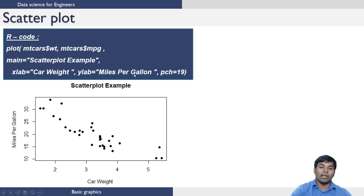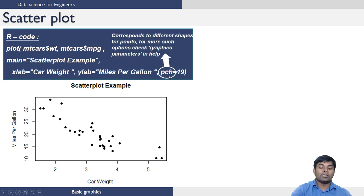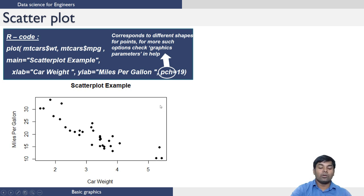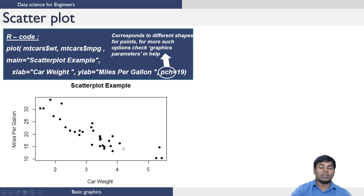This PCH corresponds to different shapes for points, and this PCH equal to 19 corresponds to the shape that is shown in this screen. You can use different PCH values to obtain different shapes for the points in a scatter plot.